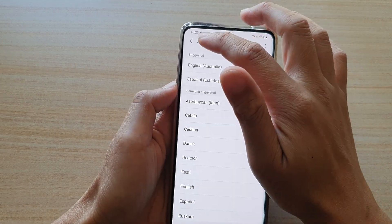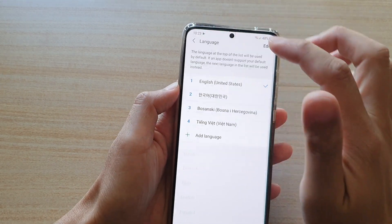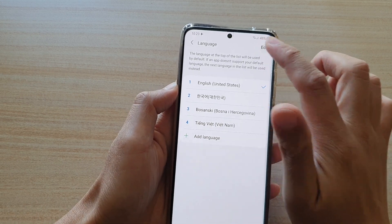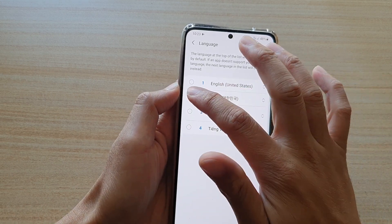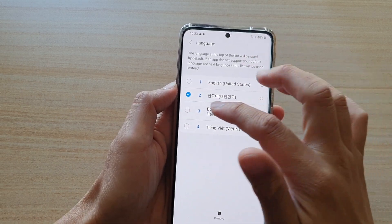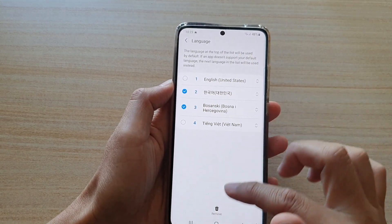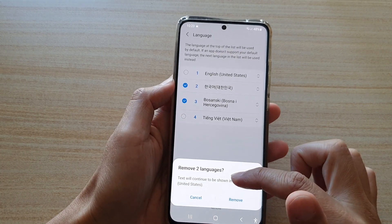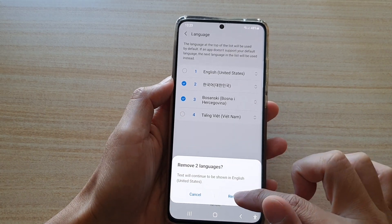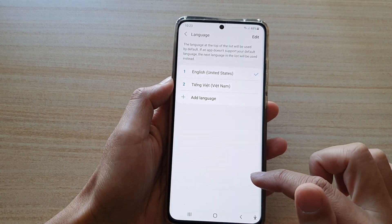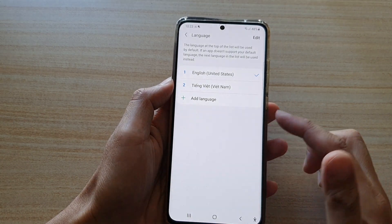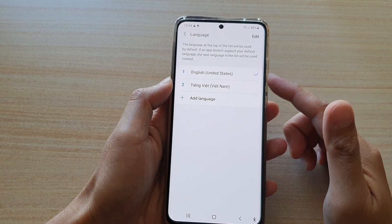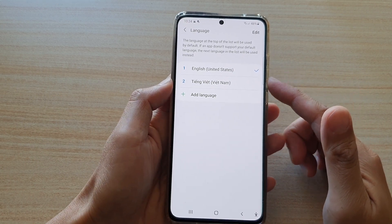And if you want, you can also tap on Edit and then delete the installed language that you no longer use. Then tap on the Remove button, then tap on Remove. And that's how you can remove an unused language from your device.